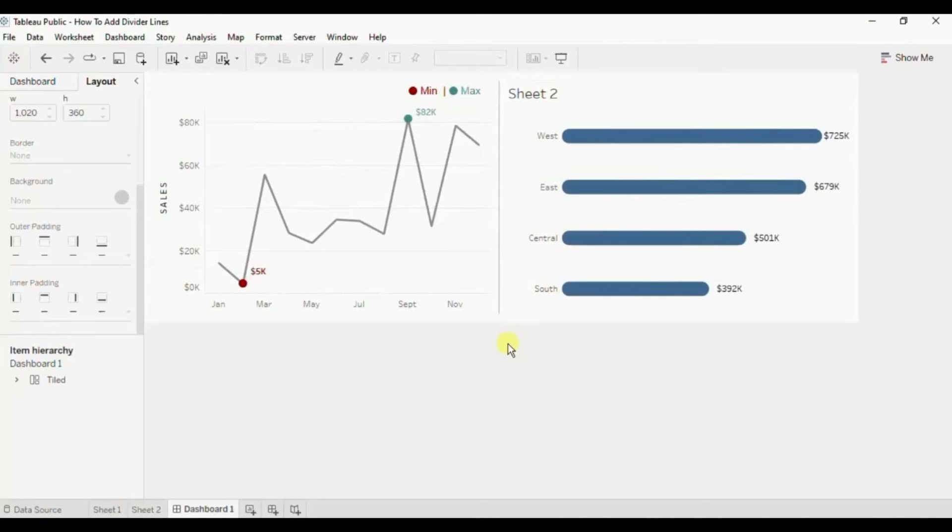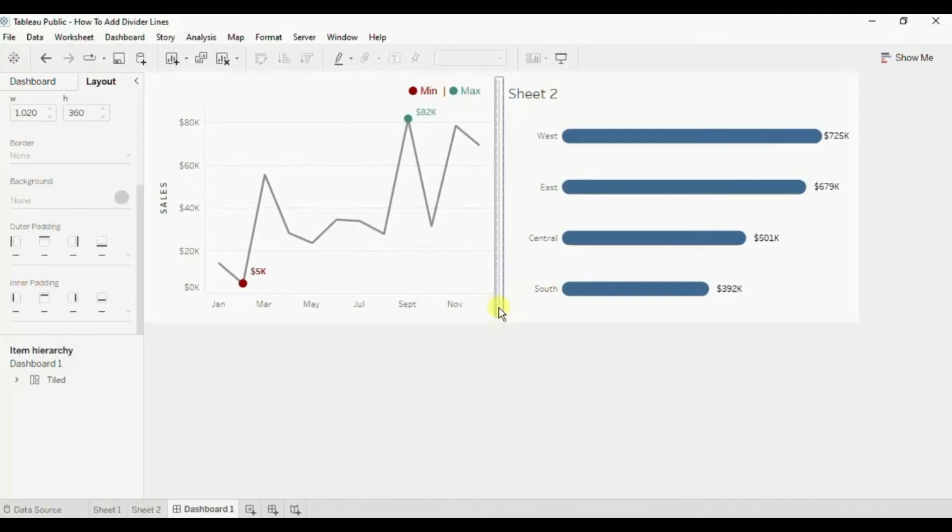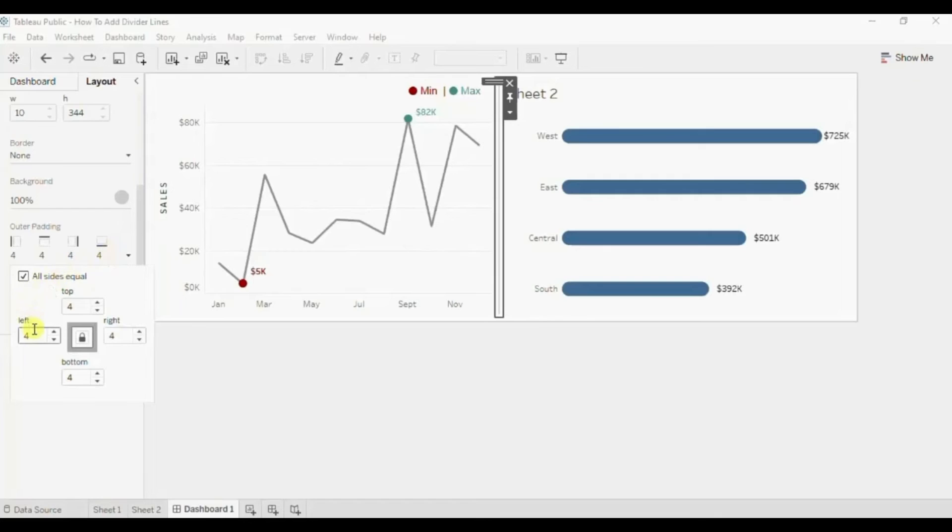So here you will notice that we have a divider line which is 2 pixel wide and the remaining 8 pixels are taken by this outer padding on the left and the right side.